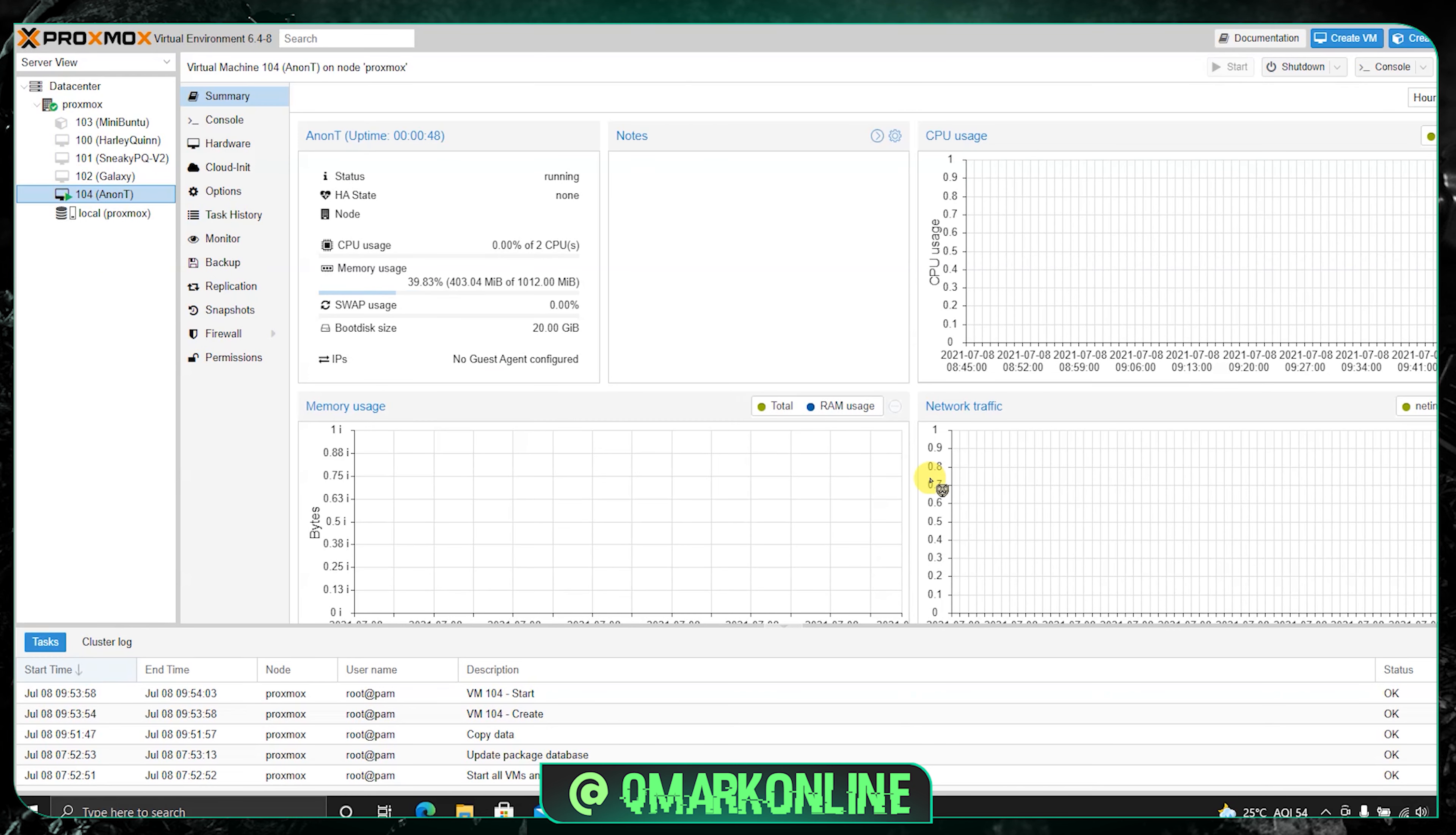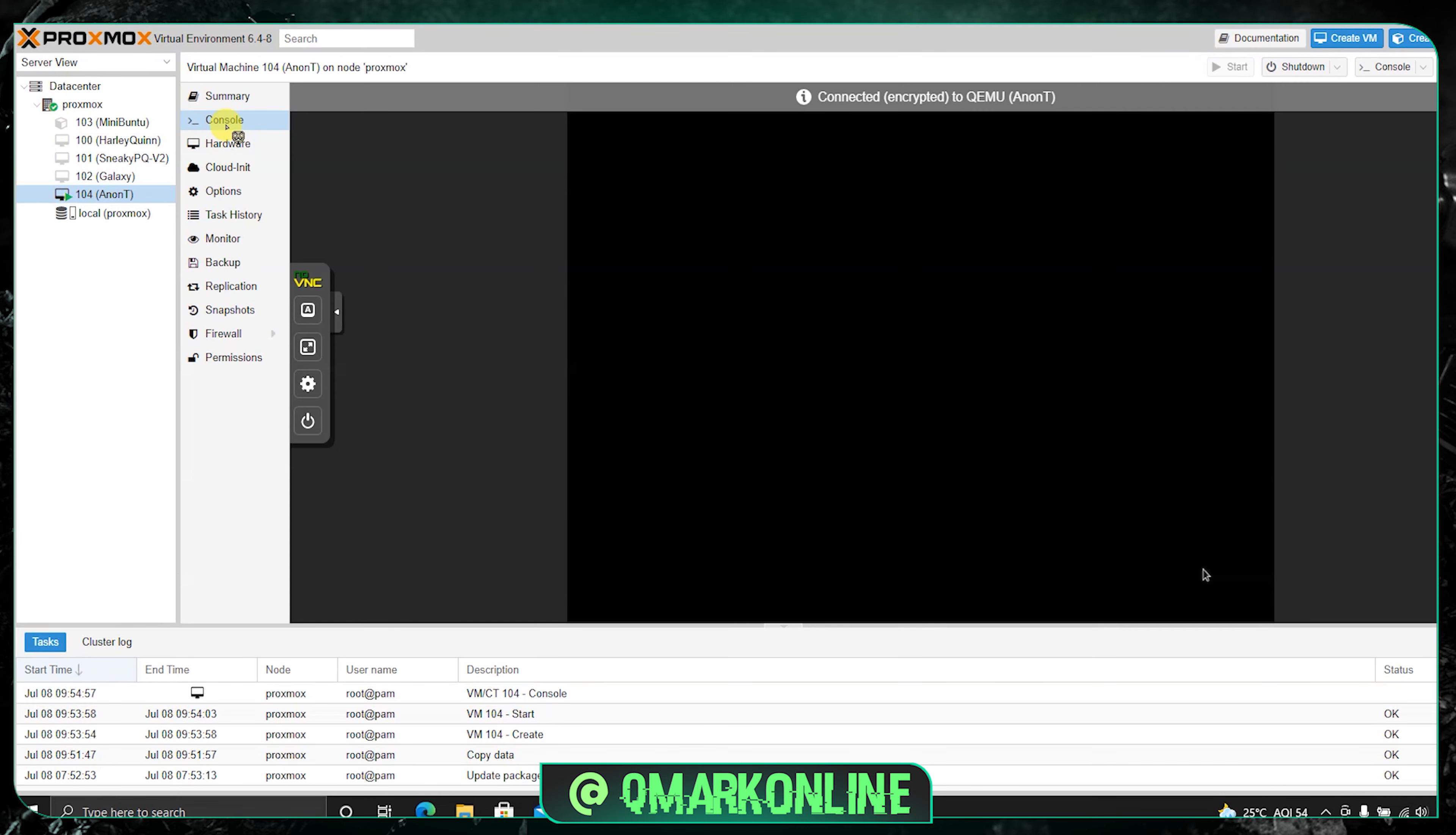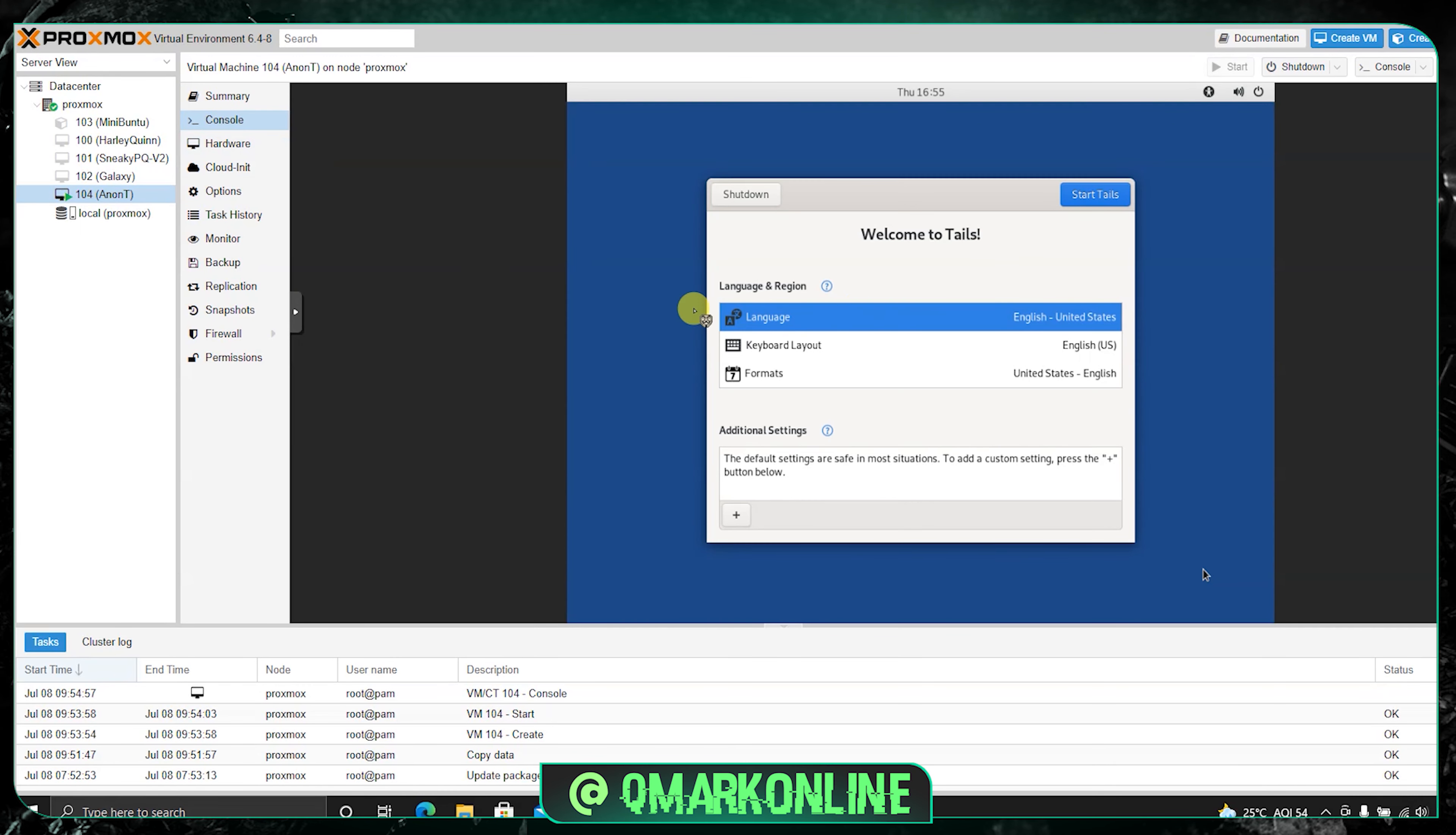Just go to the console option. This is where you will be communicating with the operating system. Now Tails has loaded. Just click start Tails.